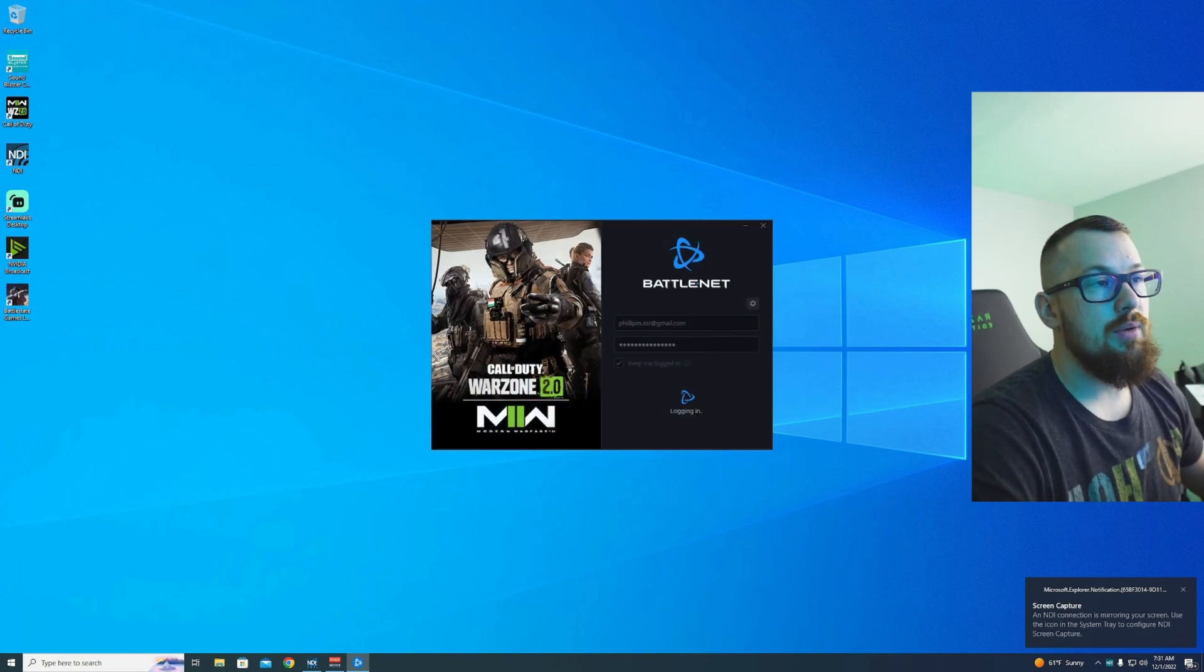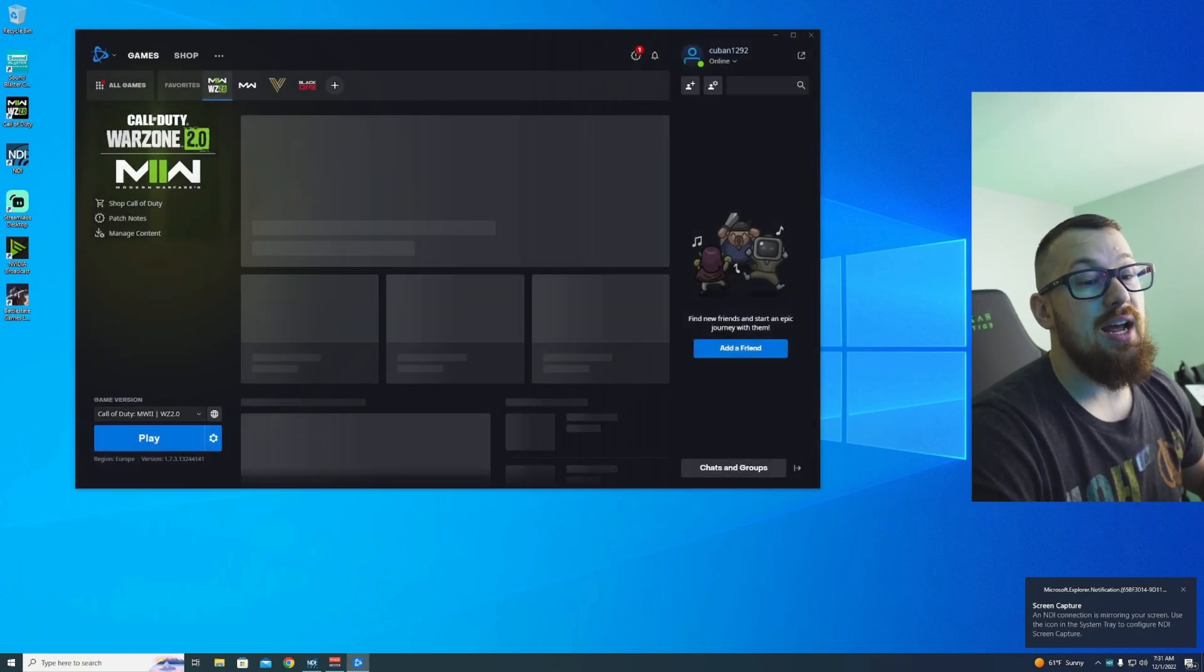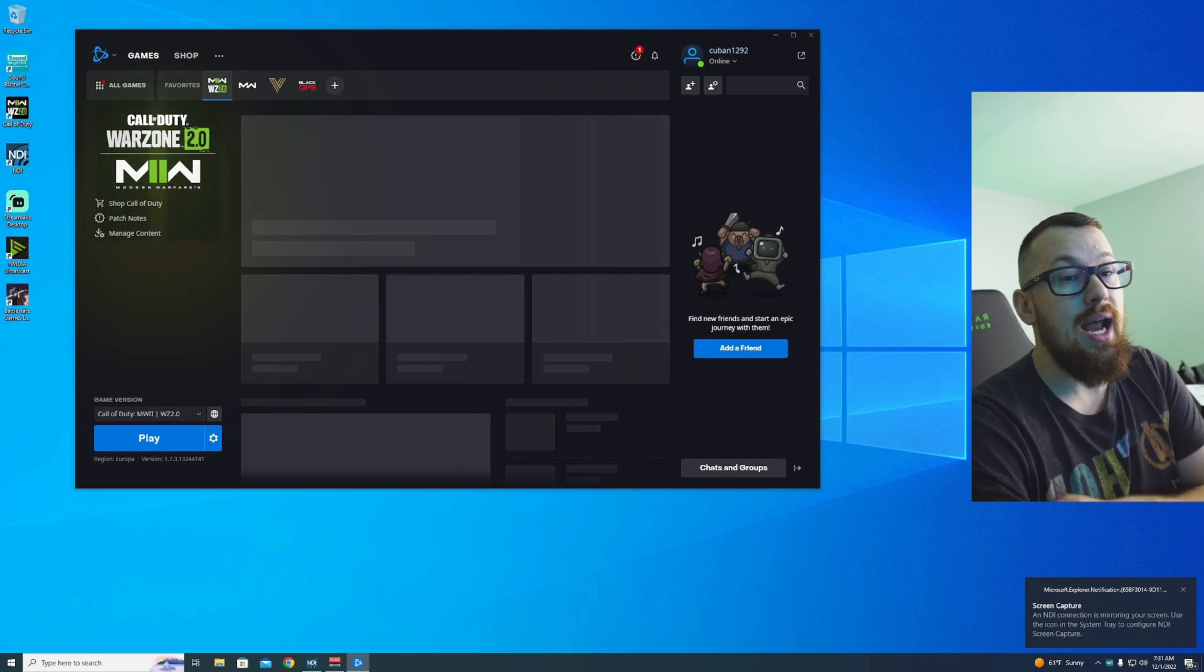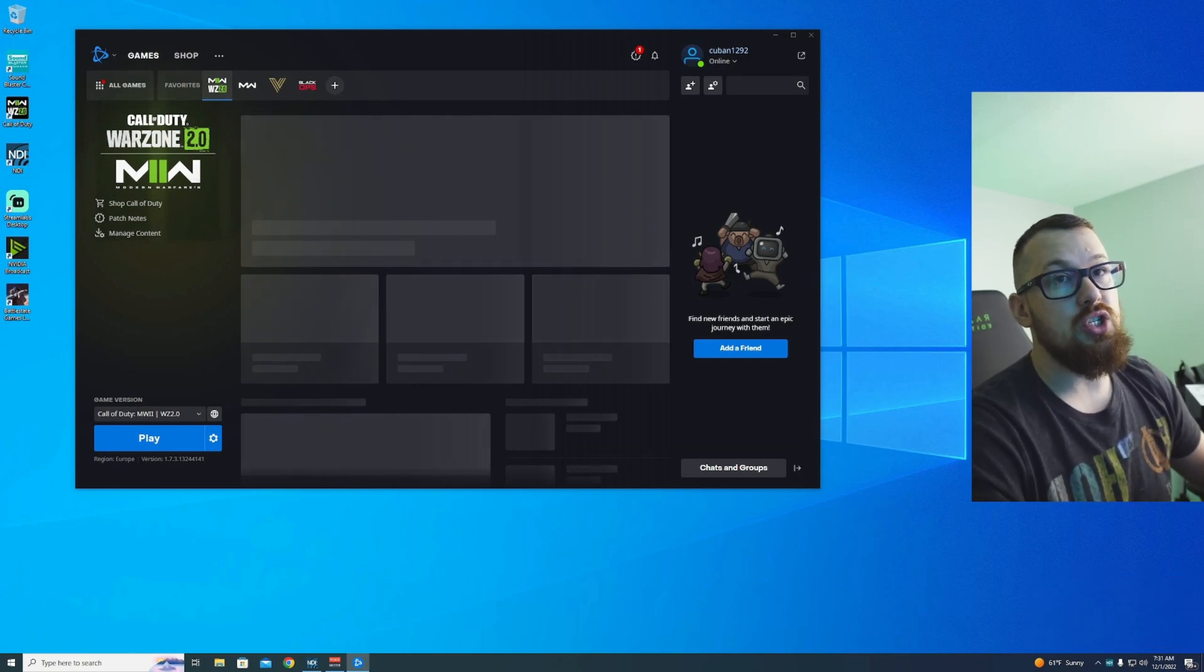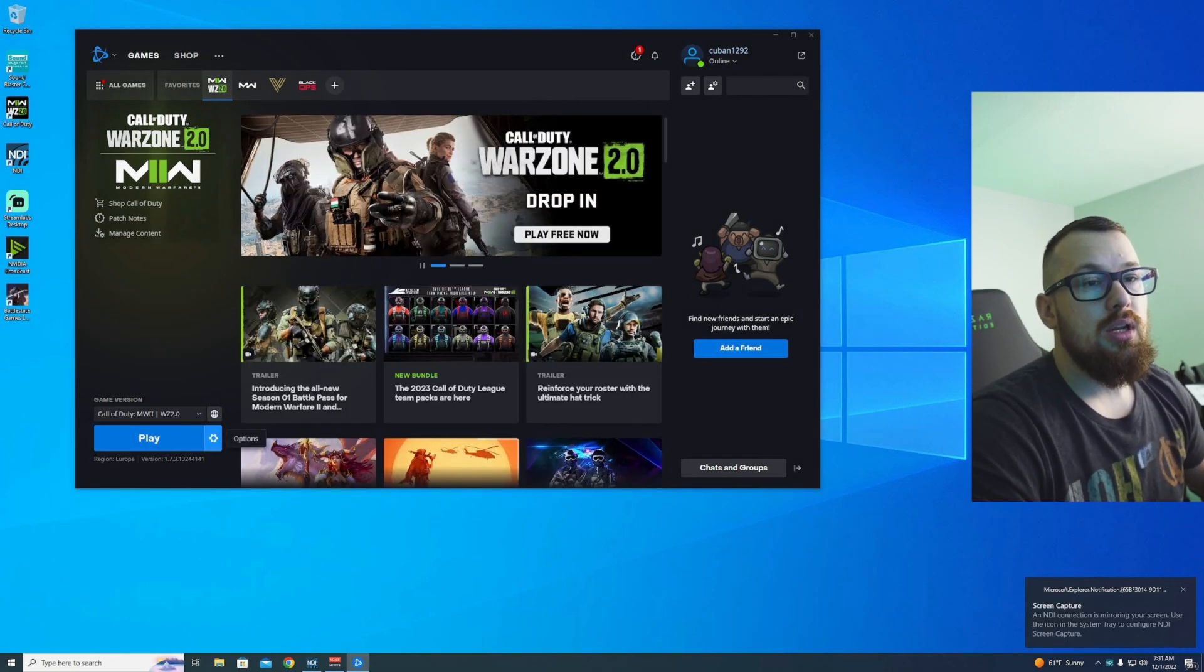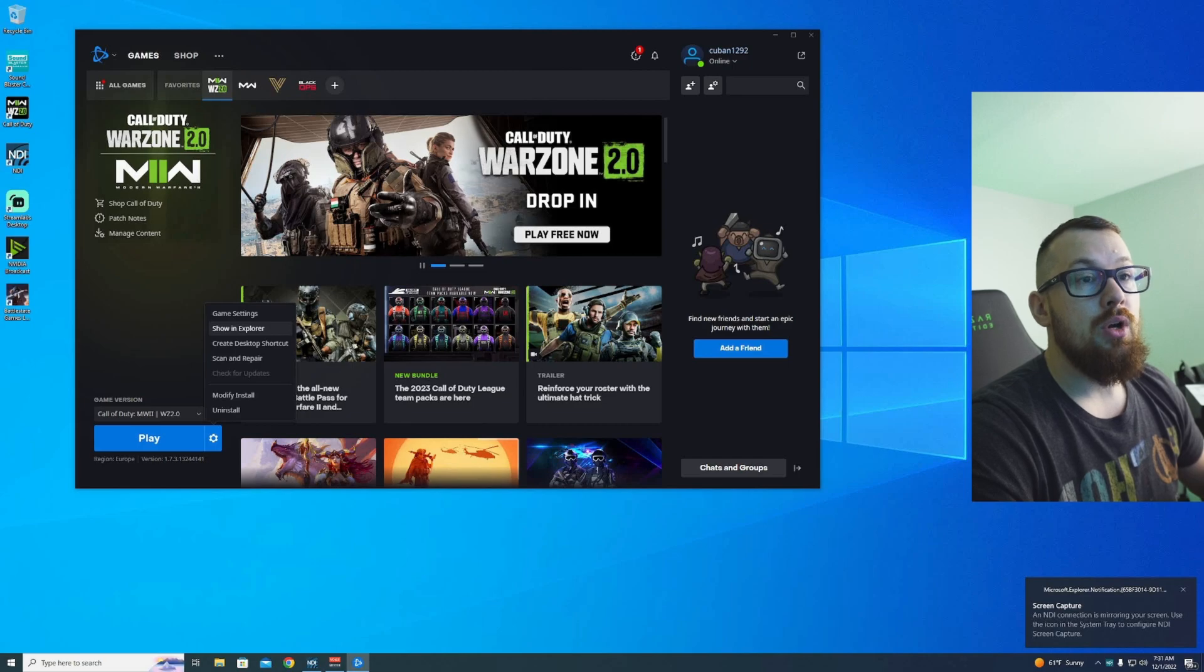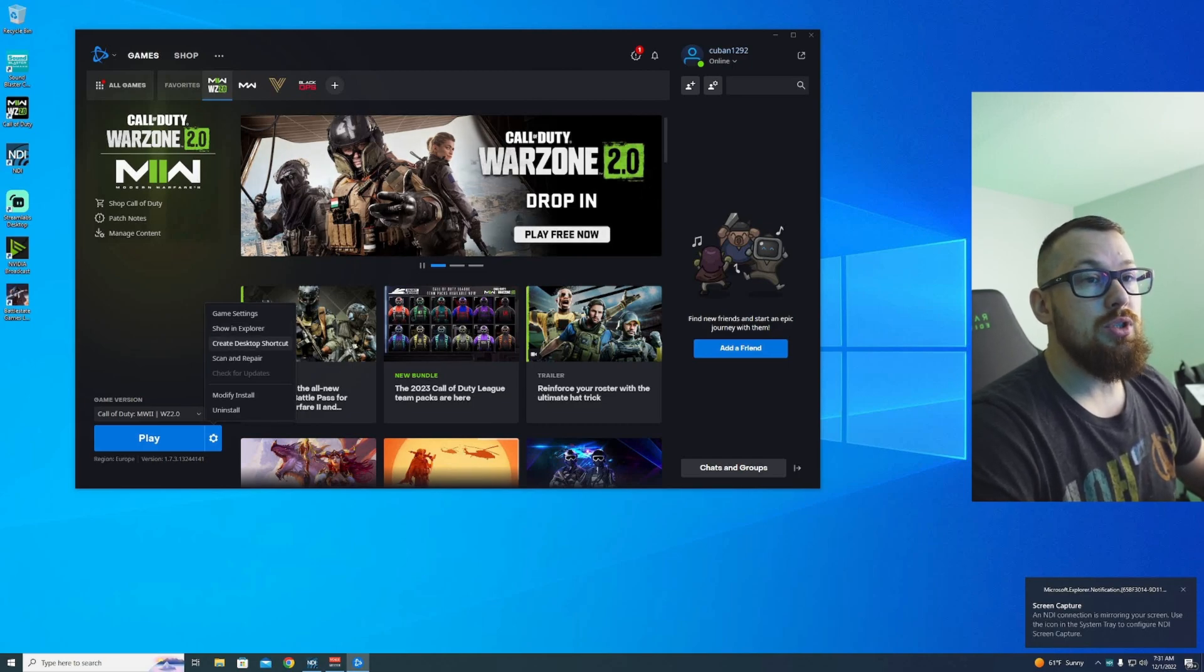Instead, it still launches, but you have to make sure you actually have the Battle.net app launcher, not just this loader, set as administrator. Now go to the game, Warzone 2, show in Explorer, go to Retail, scroll down here, you'll find COD or COD.exe.